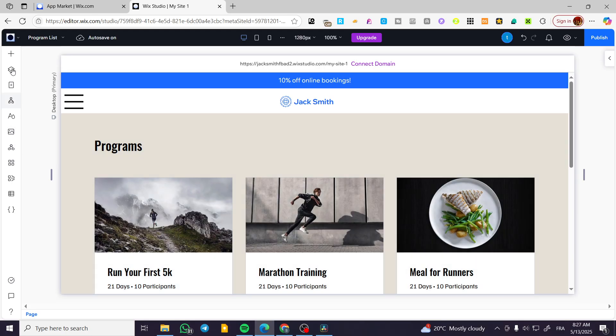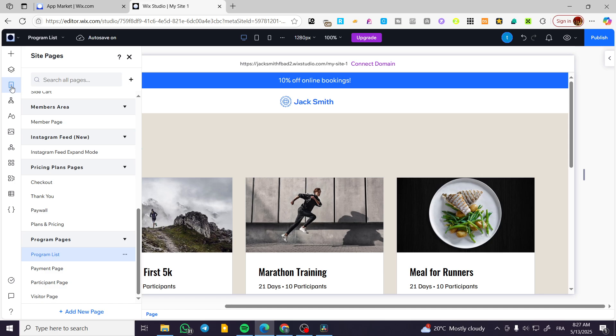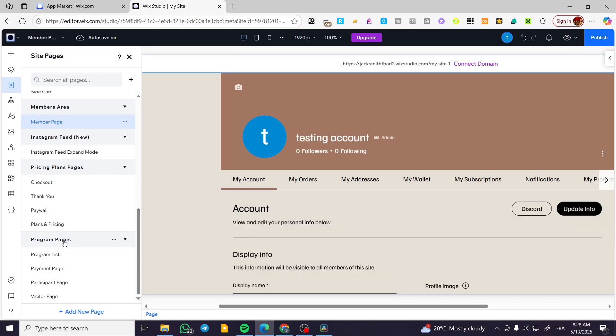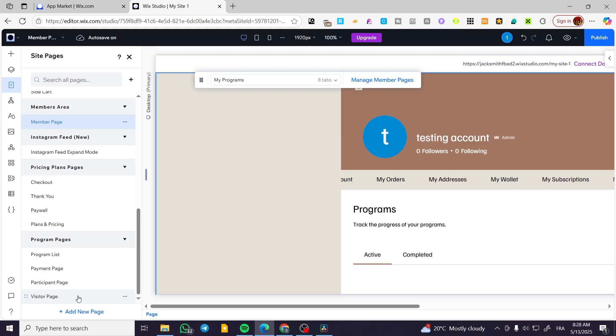So we're going to head over to the pages now. From the pages, we're going to see that we have the member area, the program and et cetera. So for the member page, it is normally going to be here. For the program page, it is going to be a visitor page, participant page, payment page and program list.